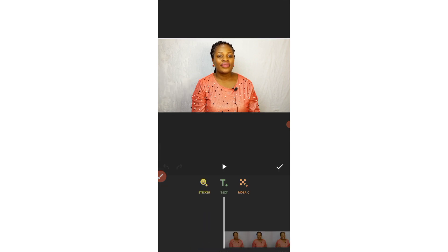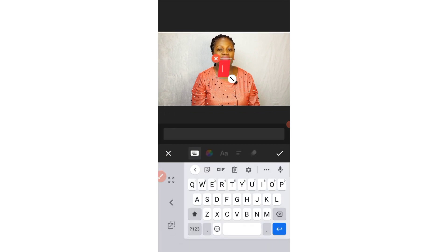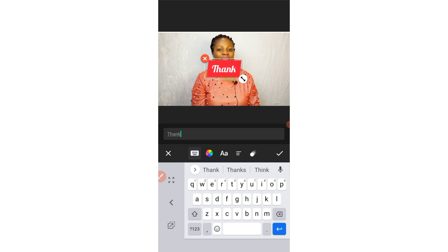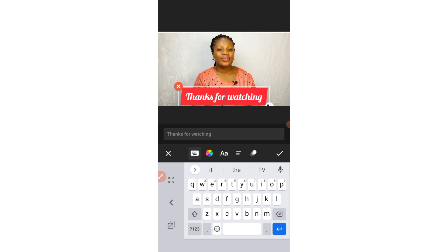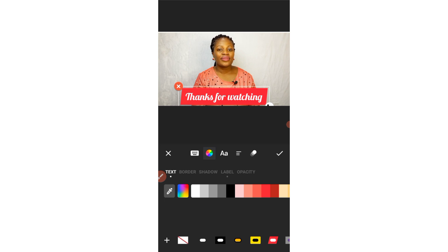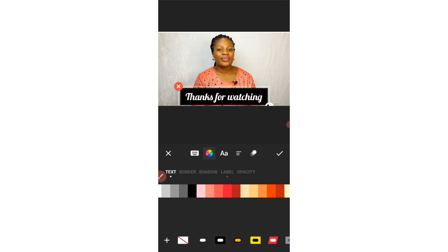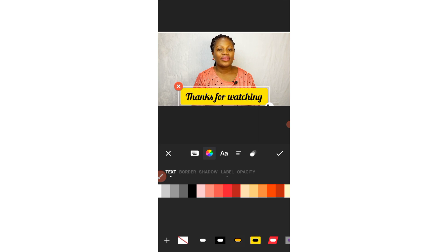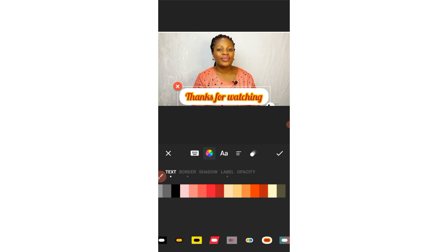Also under Sticker, there's a Text option. Click on Text to add any text you like — for example, 'Thanks for watching.' Once you've typed your text, you can click on the color pattern to choose different colors for your text. There are more colors available at the bottom. Just play around with all these options and come out with something great.